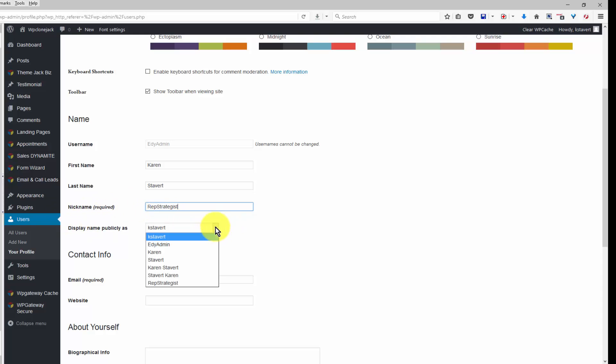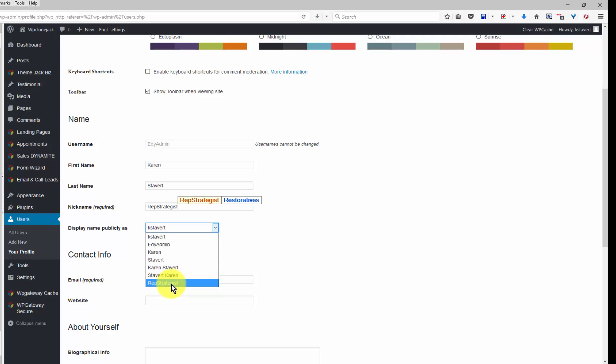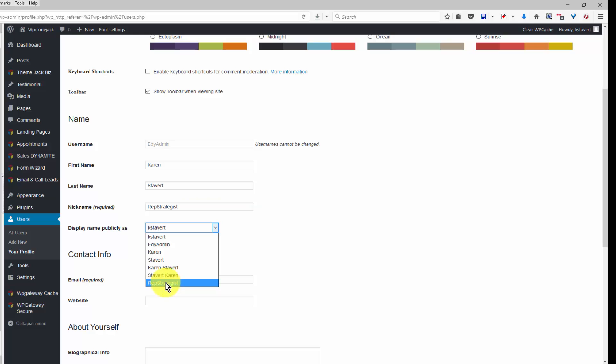Whoever is displayed publicly here is the name that will be listed as the author, unless you have more users in the site, then you can choose who is going to be the author.